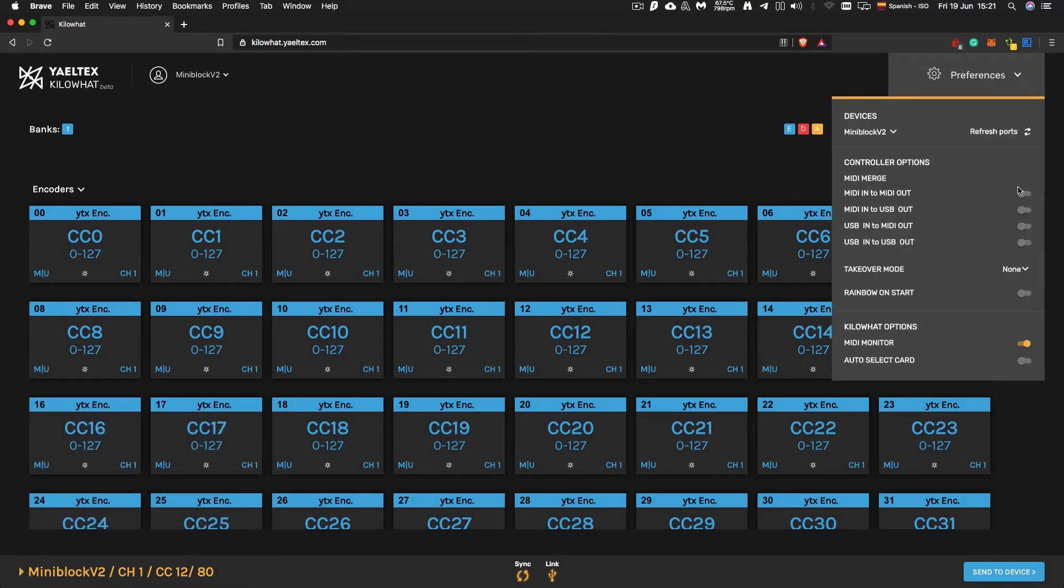Your controller can act as a MIDI merger or router between its USB and DIN ports.